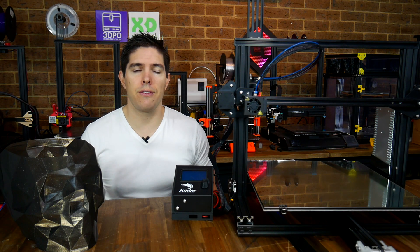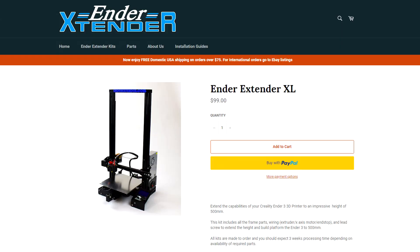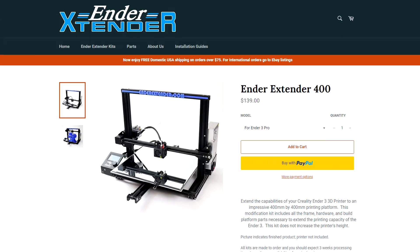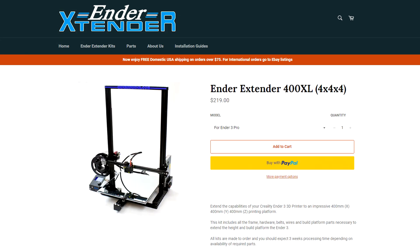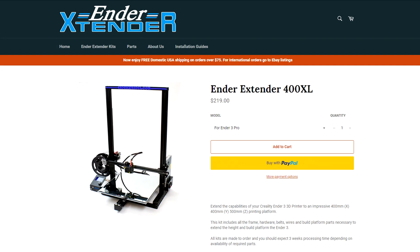That's the scenario that this Ender extender kit is aimed at. It comes in a range of configurations. If you want to extend the Z, you can do that with the XL kit. The kit I'm showing here expands the X and Y to 400 millimeters for each, there's a variation where you also extend the Z to 400 millimeters, and then the biggest of all is 400 by 400 by 500 millimeters.